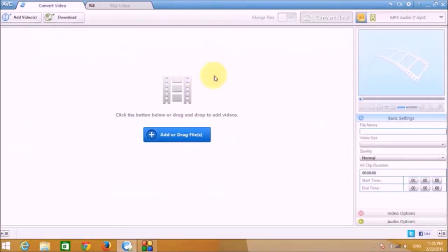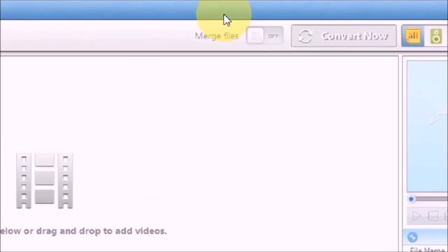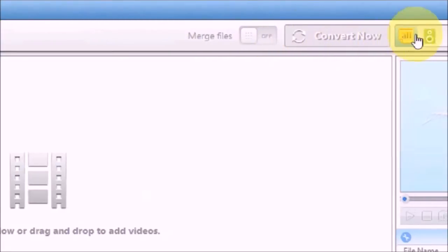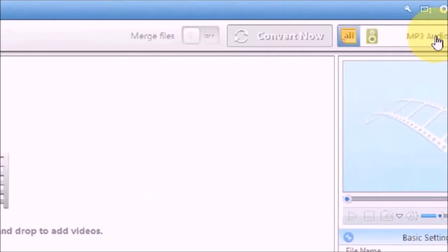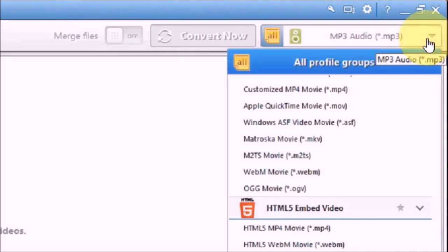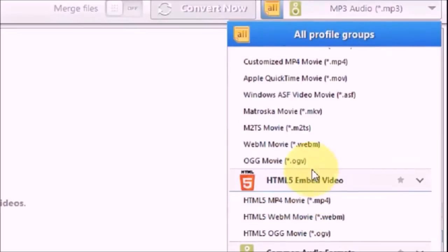And then on the top bar, this is a Merge Files button. It will help you to merge two or more files. Then Convert Now button, and these are the various codecs or the file formats that you can choose or select for the output video.